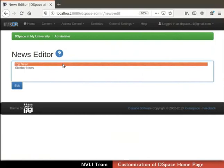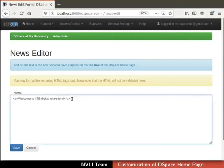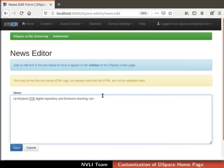Then select Edit News from the drop-down. Select Top News in the News Editor section to edit Top News. Click on the Edit button. The News Editor page opens for the Top News with default DSpace Top News. You can use HTML tags in the News Editor. I am updating the top news as shown. Click on the Save button. Likewise, I will edit the sidebar news. Click on the Save button.